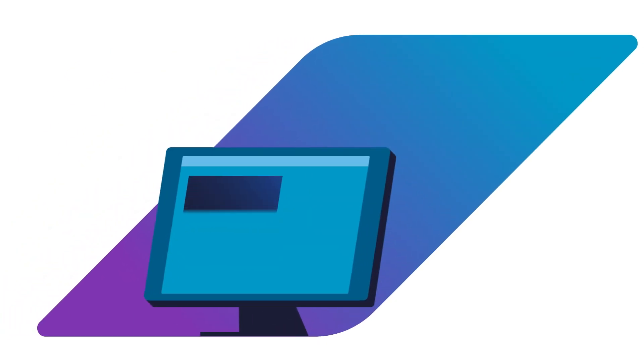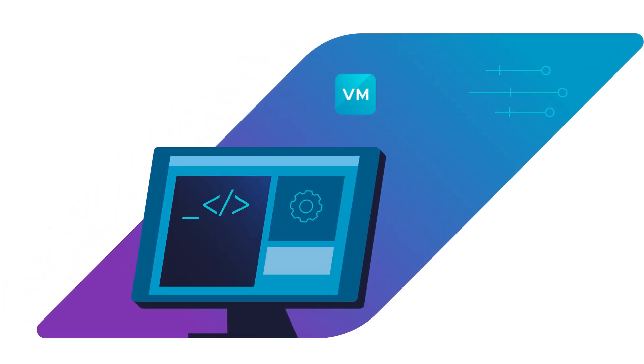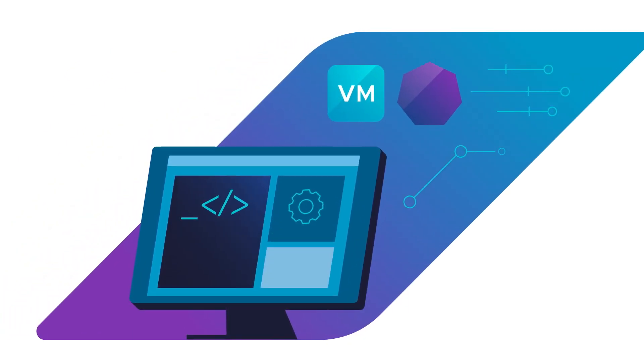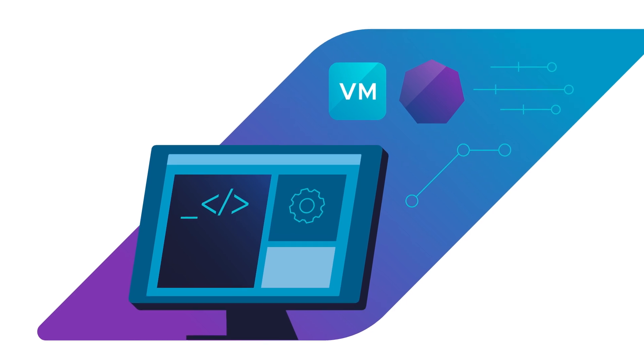One API to run and manage both VMs and Kubernetes clusters with the same set of consistent and familiar tools and processes.